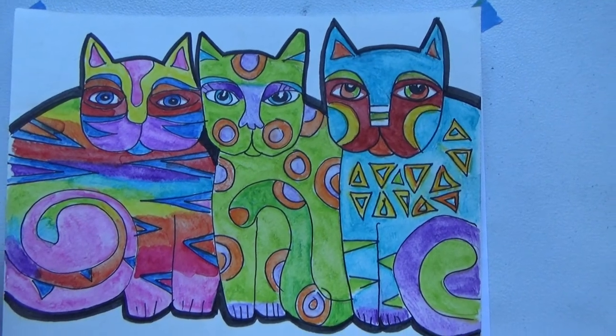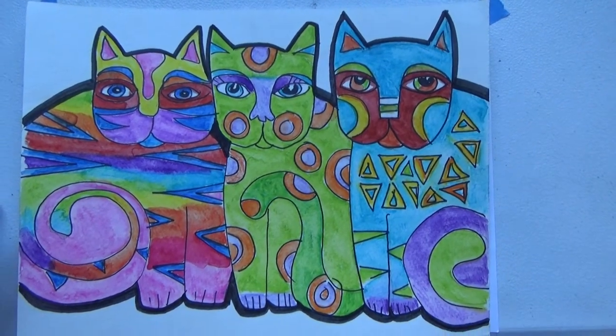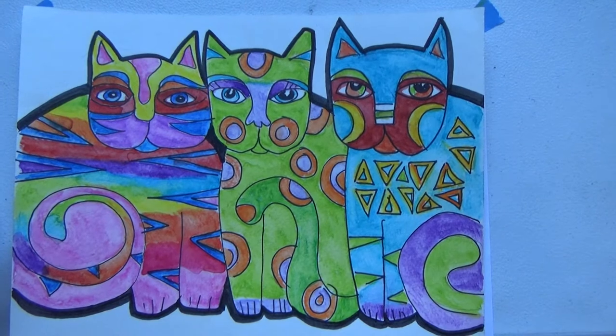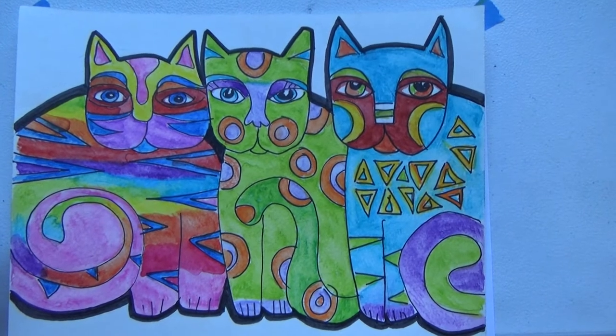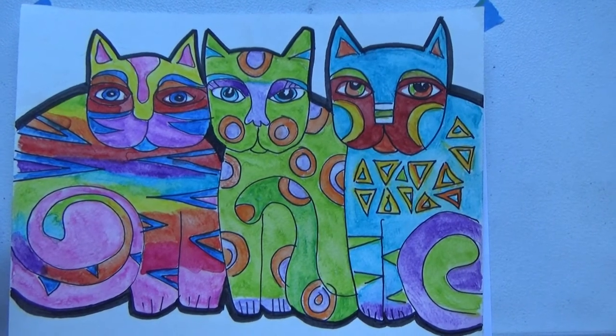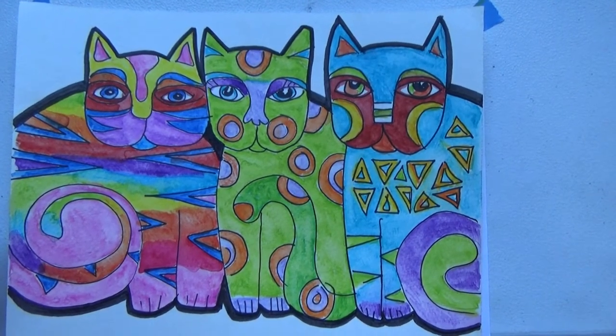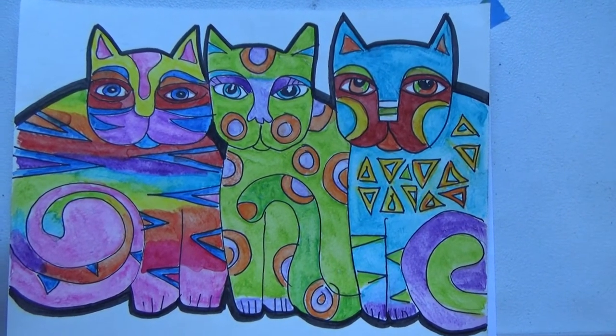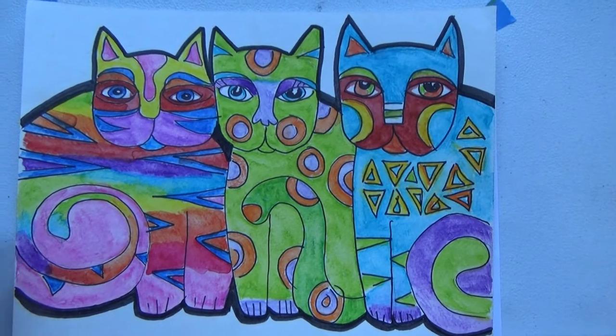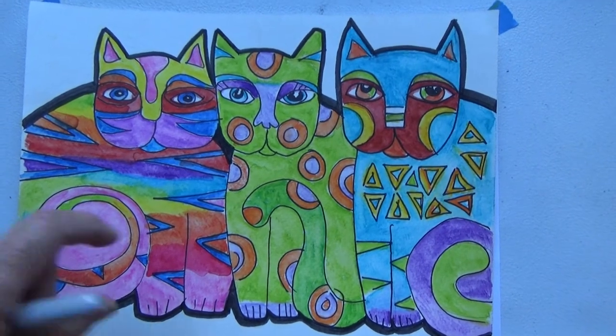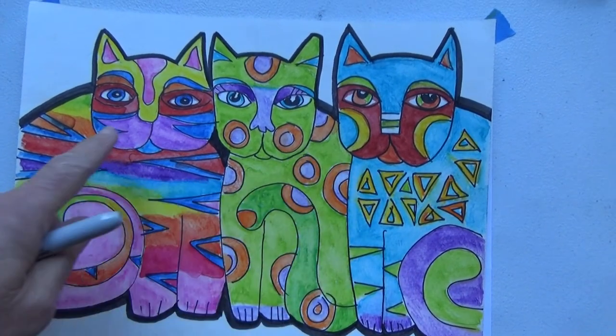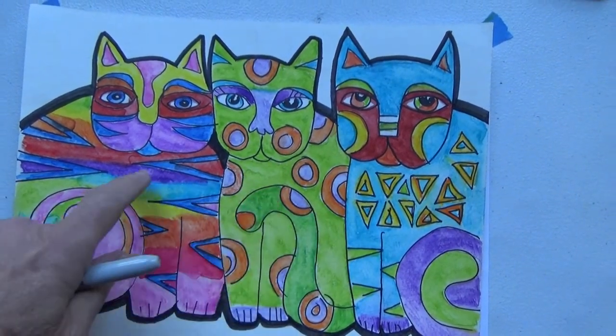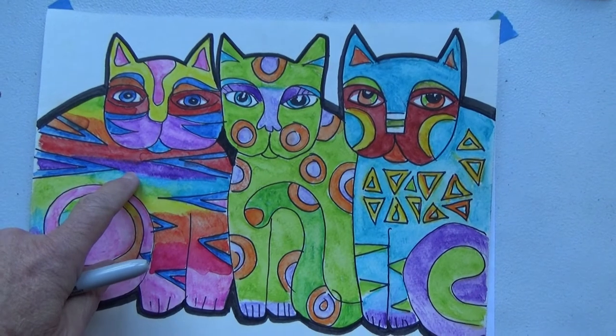Today we are going to start drawing a composition of cats that is similar to the artist we've been studying, Laurel Birch. So this is just an image of three cats that I've put together.